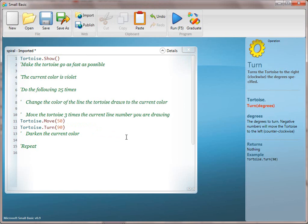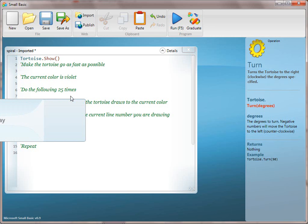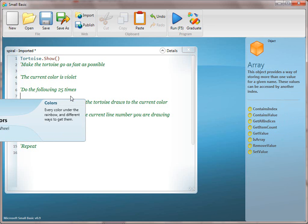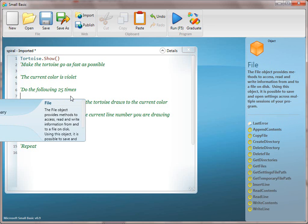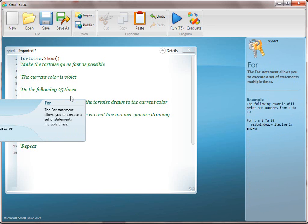Now the next thing we're going to do is render the shape, which in this case will come through the for loop. So do the following 25 times. Because they have seen this in the square, the kids should come up with the for keyword. But if they don't, don't tell them — have them do Control+Space and see if working in pairs they can come up with the for loop by going through all the different keywords. This is a great technique for discovery and teaching.